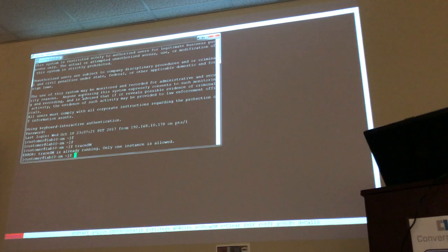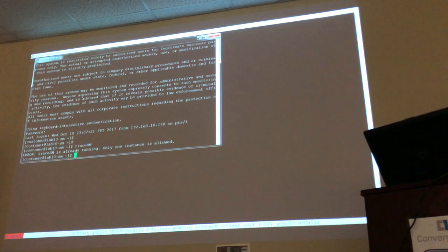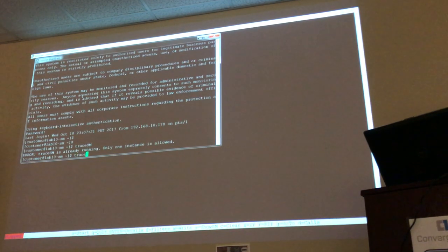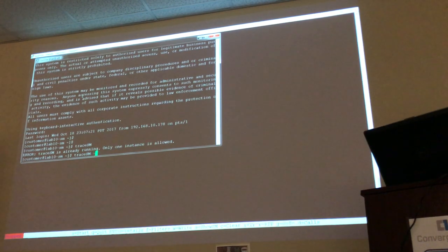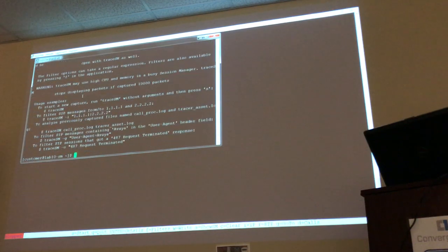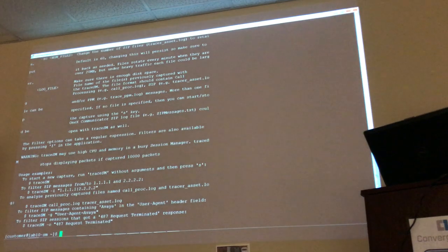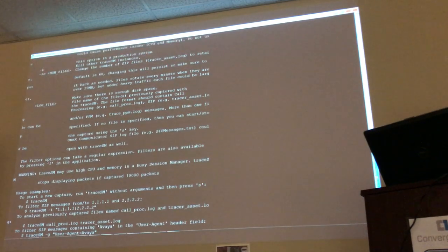You could kill that instance. In this release there is an easy way to do it — in previous releases you needed to find the process ID. Now if you go with 'traceSM -H', it gives you the help and all the things you can potentially do with TraceSM.